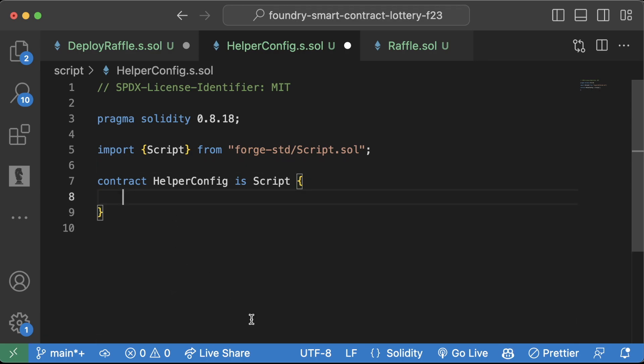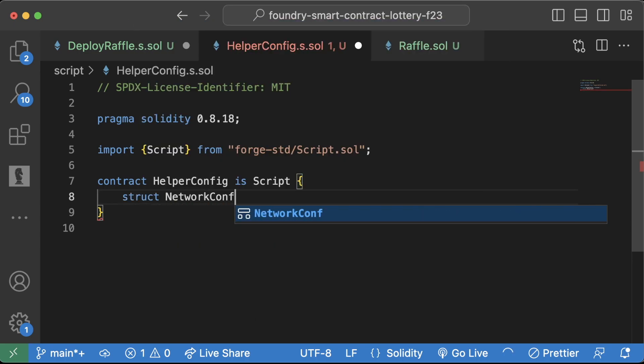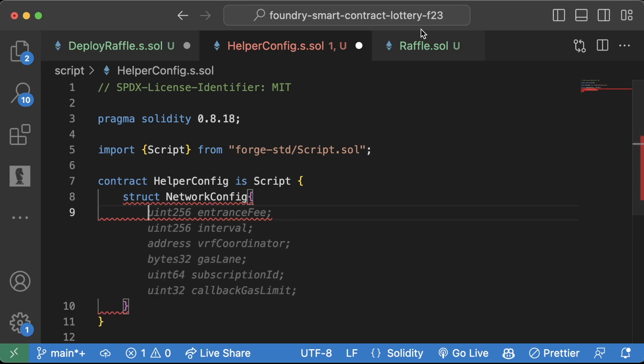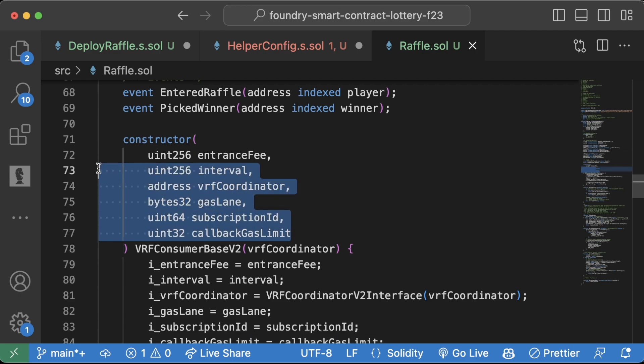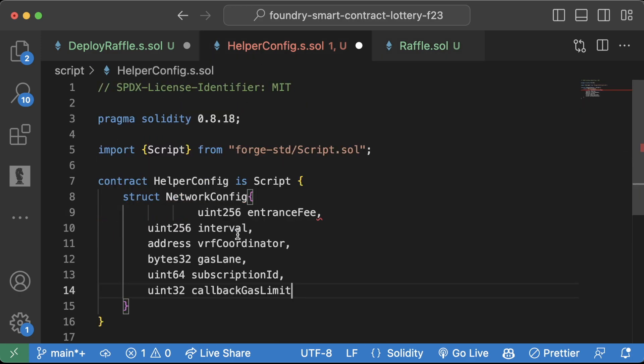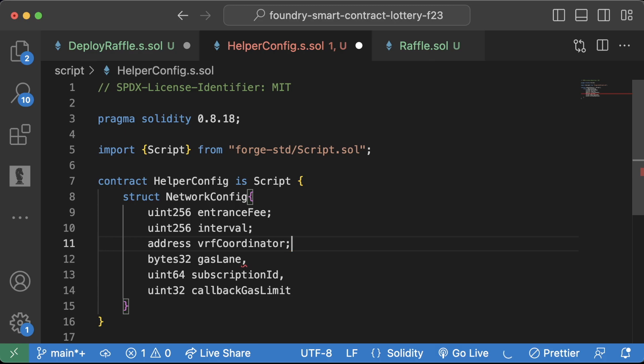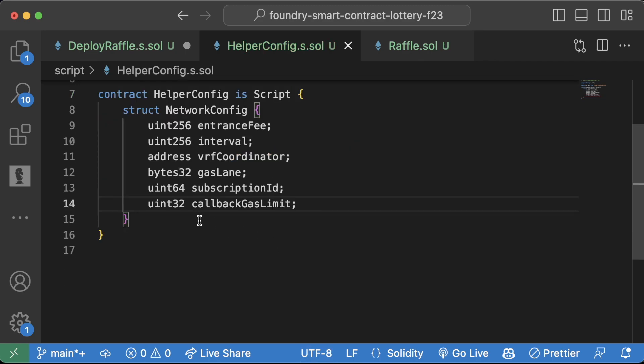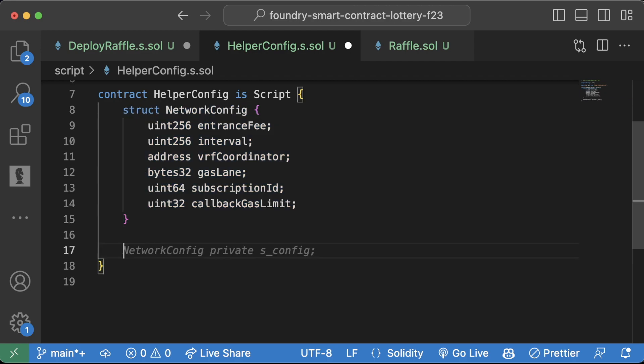In here, we're going to create our struct network config, and this is going to have a whole bunch of stuff in here. We can figure out what we want based off of this constructor. And in fact, I'm even just going to copy my constructor and paste it in here. All right, the entrance fee, entrance fee will be different chain to chain, interval, yep, coordinator, gas lane, sub ID, callback gas limit, yep. We're going to need a couple other things in here in a little bit, but these are going to be the main pieces that we need.